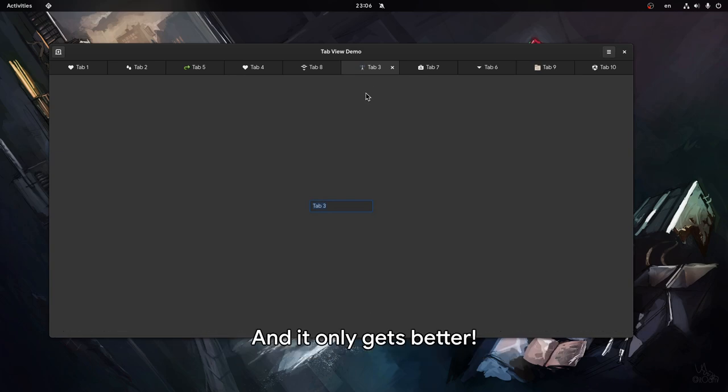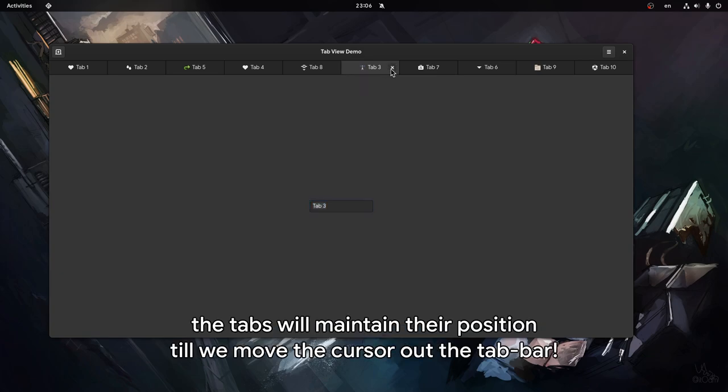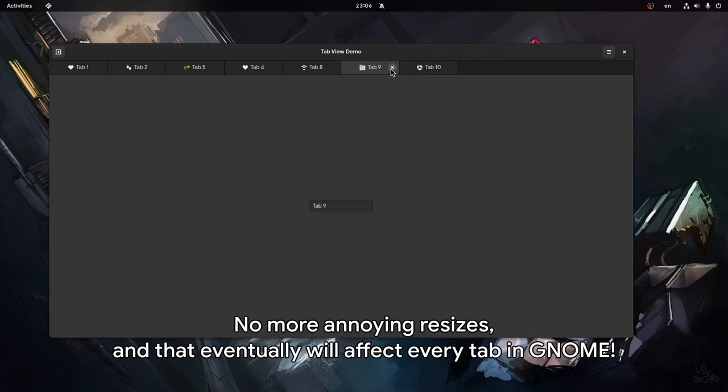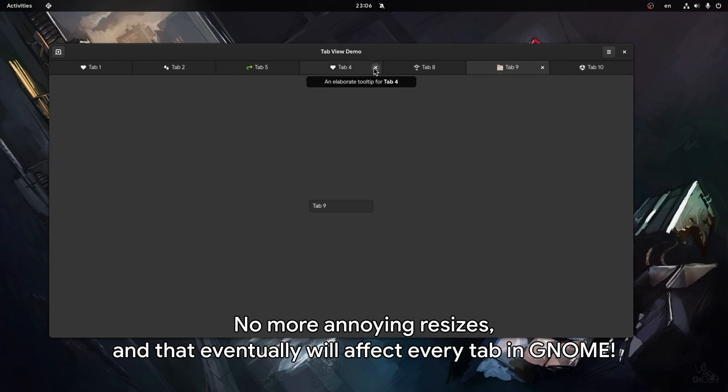And it only gets better! When closing tabs, the tabs will maintain their position till we move the cursor out of the tab bar. No more annoying resizes, and that eventually will affect every tab in GNOME.